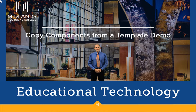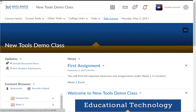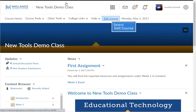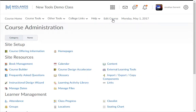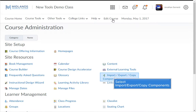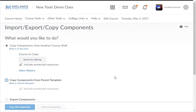First, log in to your D2L Brightspace account and go into the empty course shell. Click on Edit Course on the course navigation bar, then click on the Import Export Copy Components link.